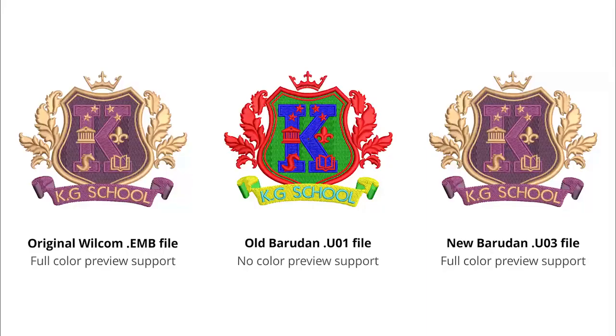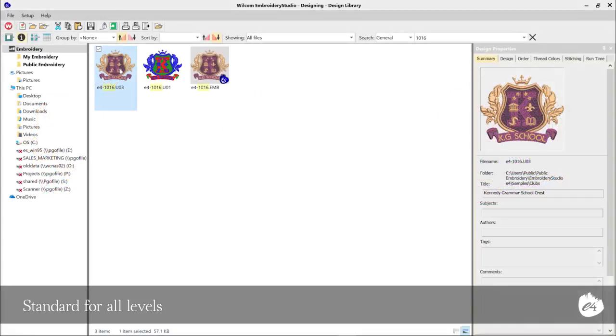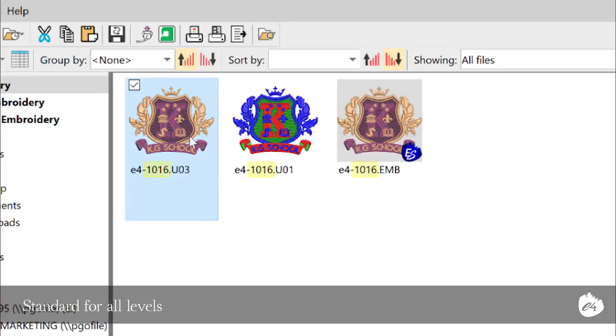Baradun machine users will love this new improvement. Embroidery Studio E4 Update E4.1 now supports the Baradun FDR3 U03 machine file format. The Baradun FDR3 file supports correct thread colour display in its thumbnail in both the design library, plus on the Baradun machine. This will help eliminate costly production errors resulting from incorrect colours.